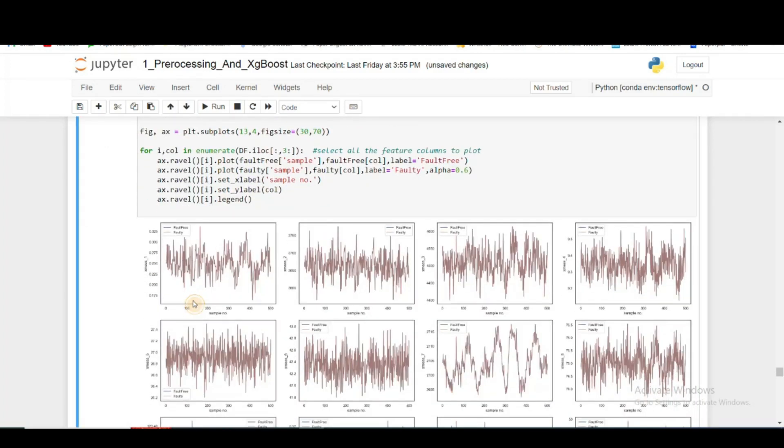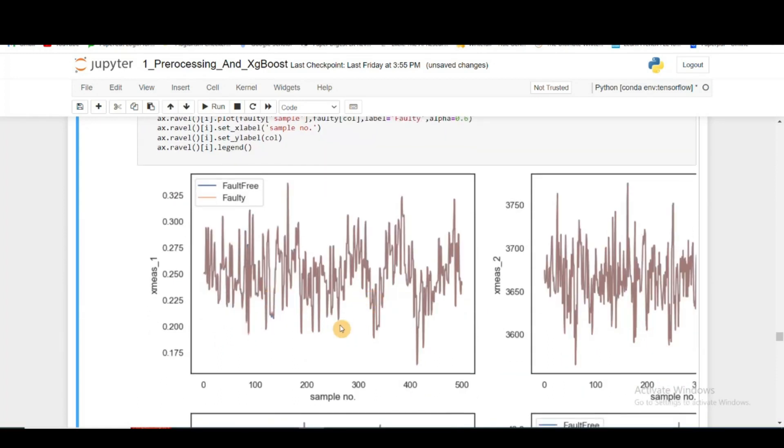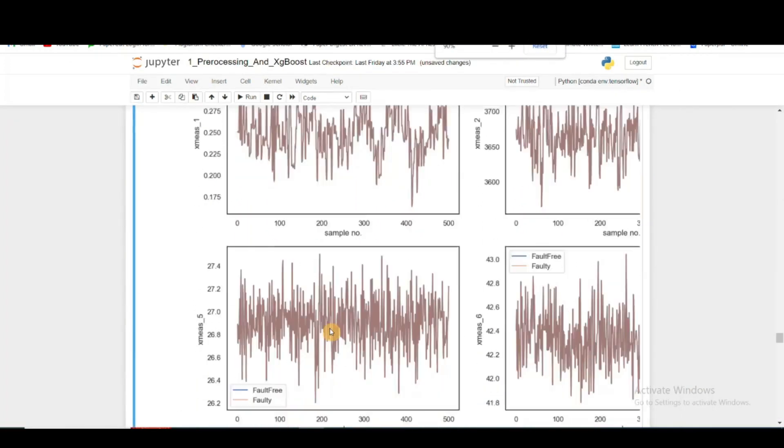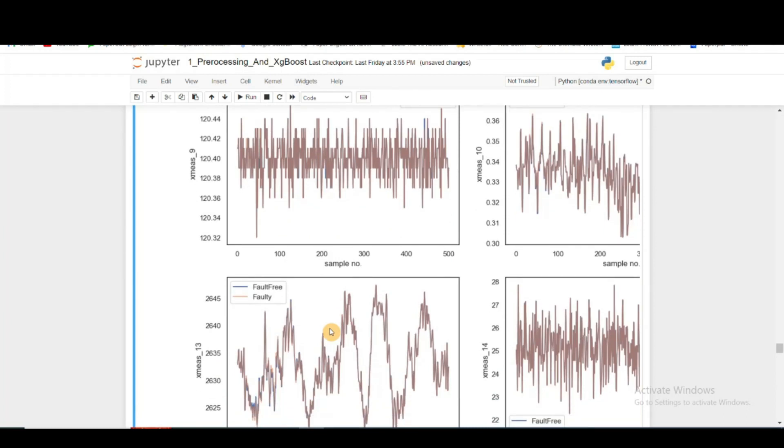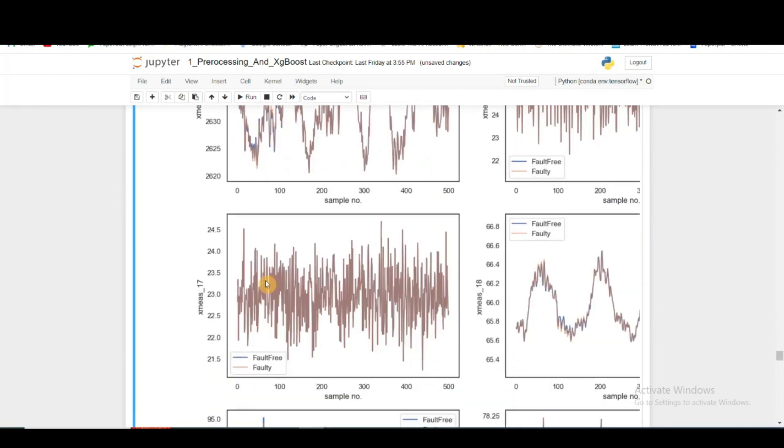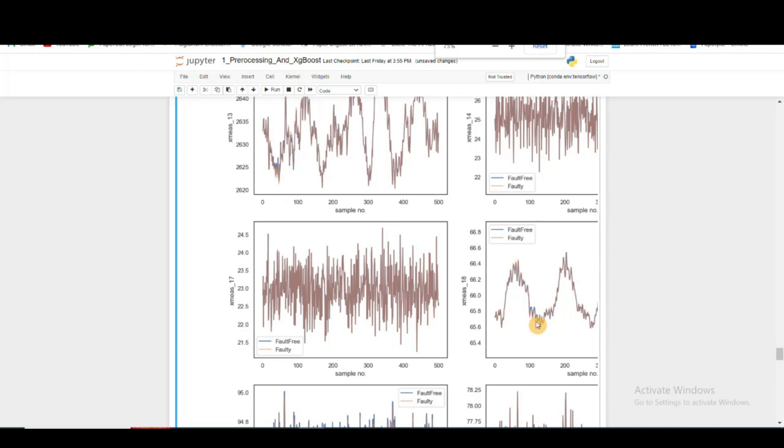The plotting is done. You can see that there is barely any difference between different types of faults. Here, faulty means fault number 3, and fault-free means the without-fault condition for the same simulation run so that we can compare properly. Here there is very minute difference.